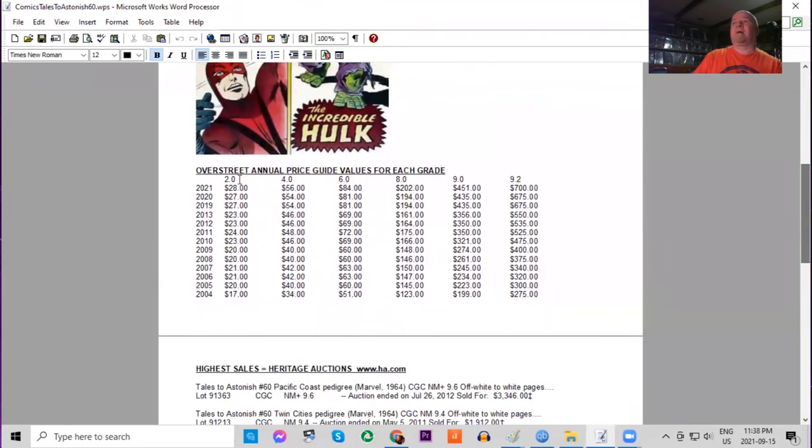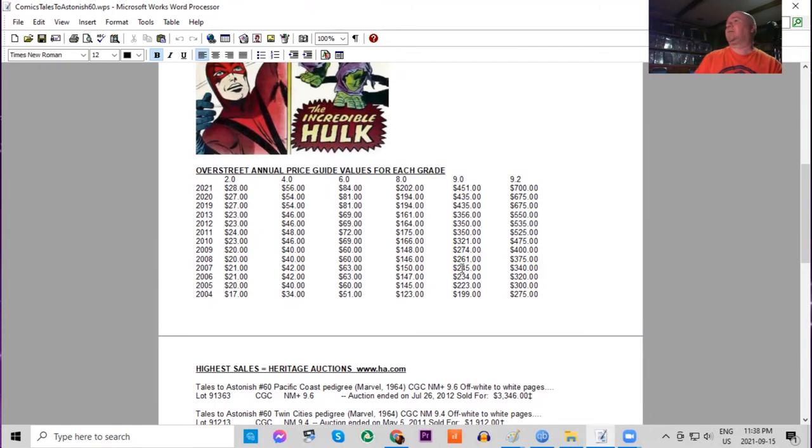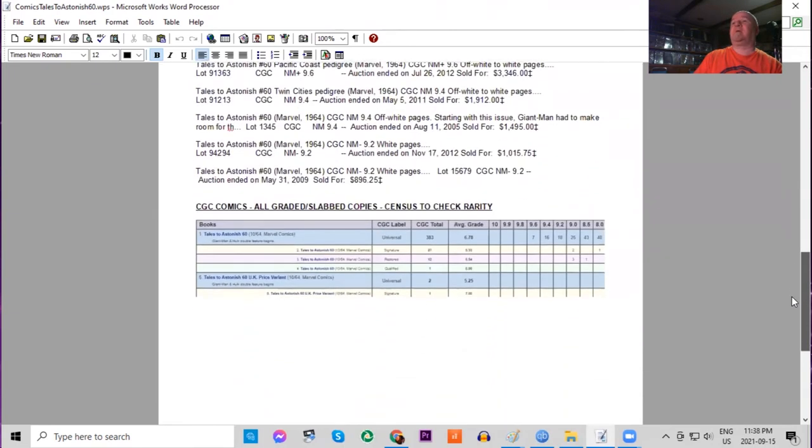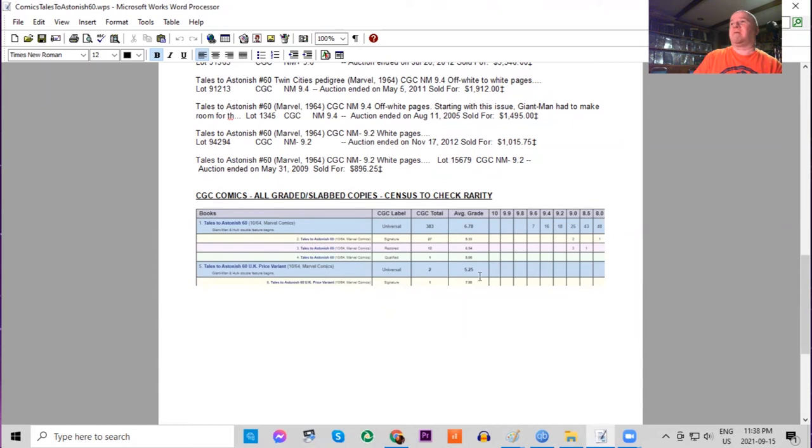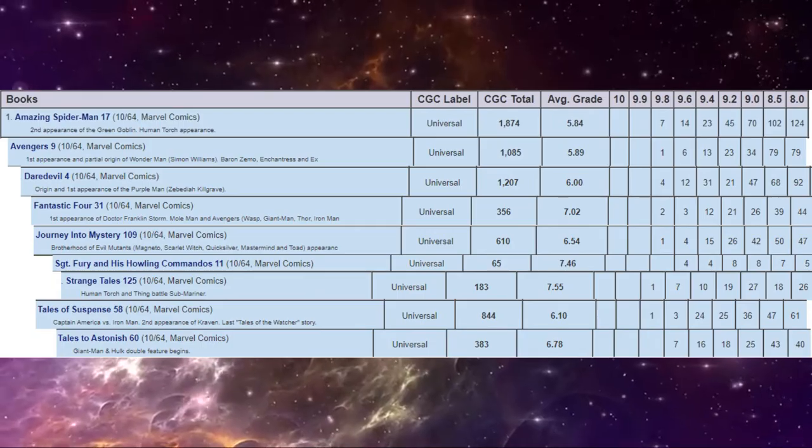Overstreet price guide—very affordable book in lower grades. It hasn't moved up much at all in the really low grades. In high grades the book has roughly tripled in price. There are no 9.8s existing of this at CGC. There are seven 9.6s. Only a couple UK price variants, the highest being a 5.2. There are no high grade copies at all.